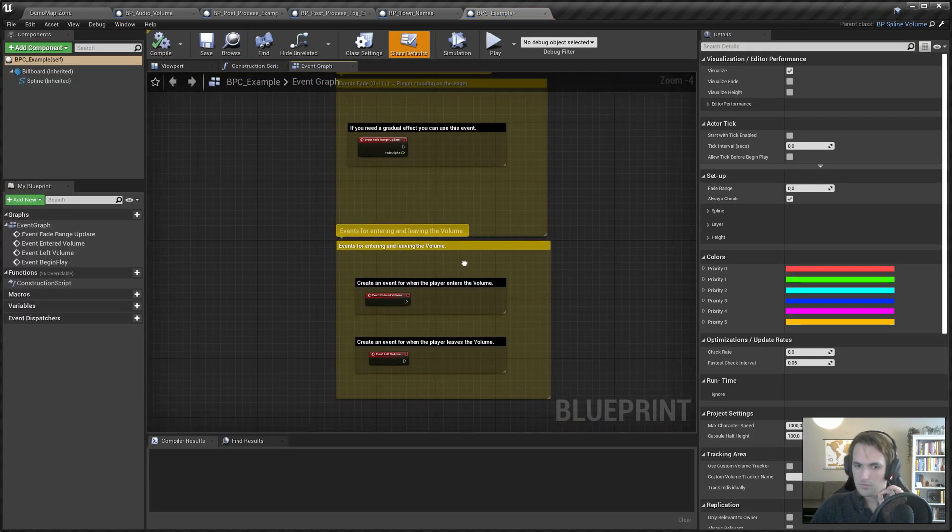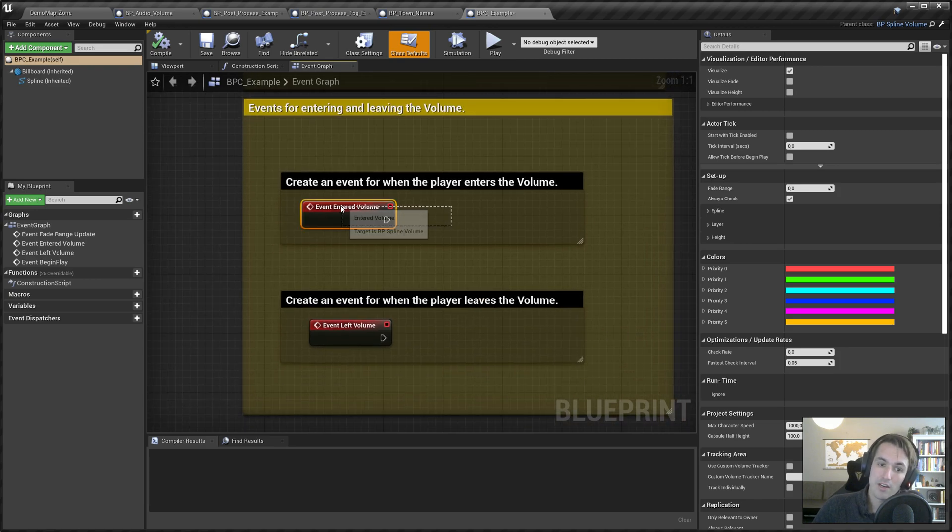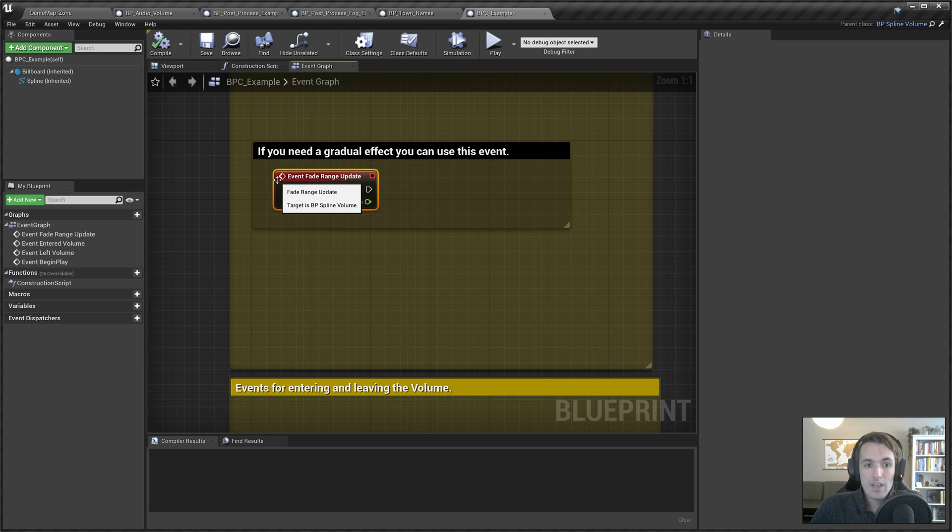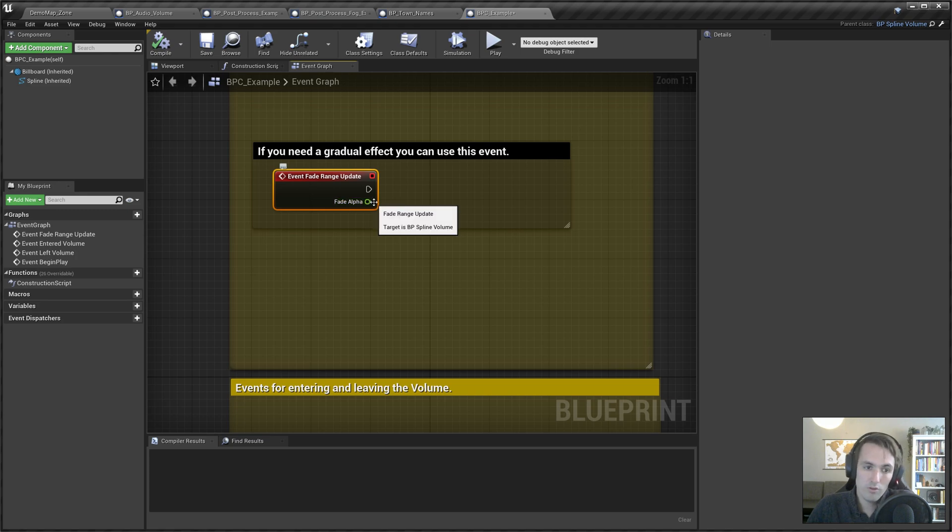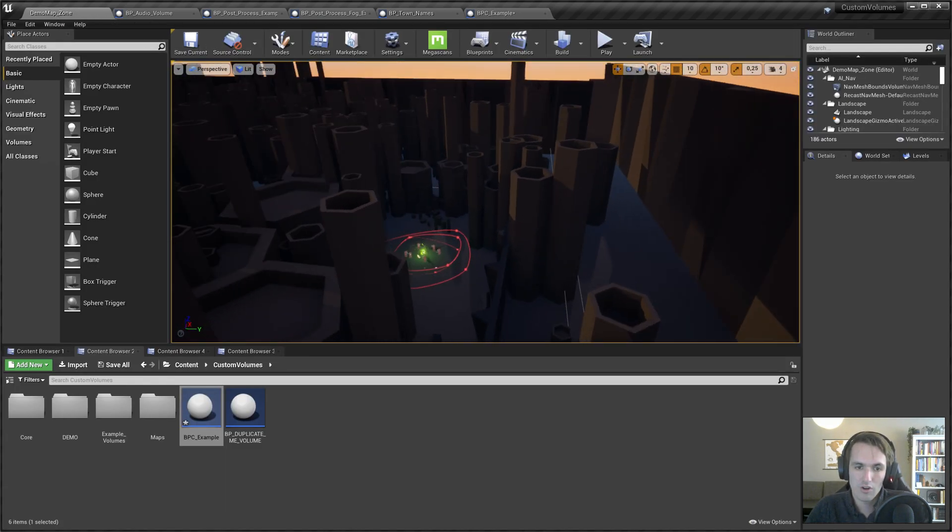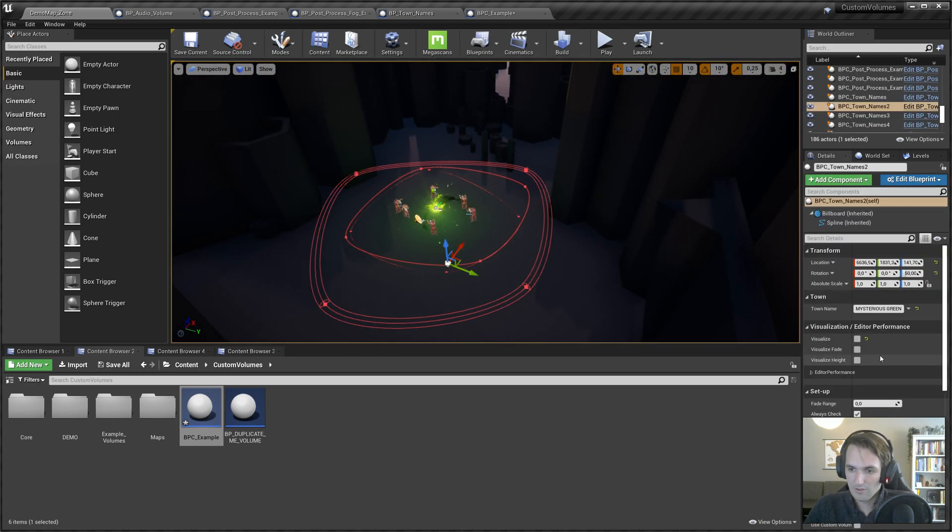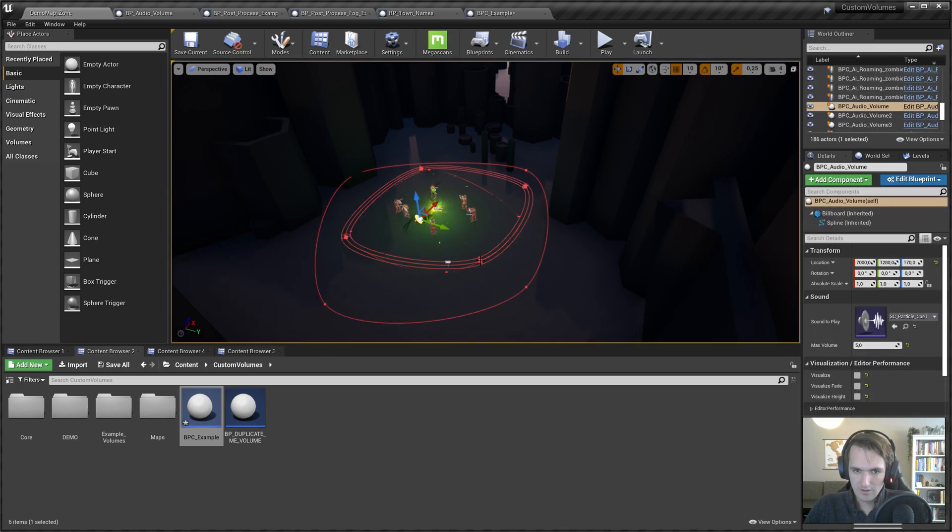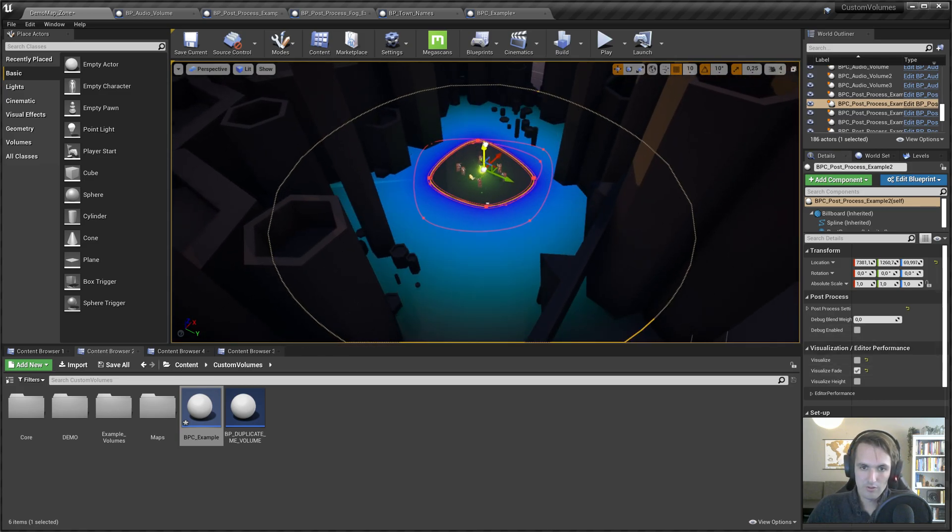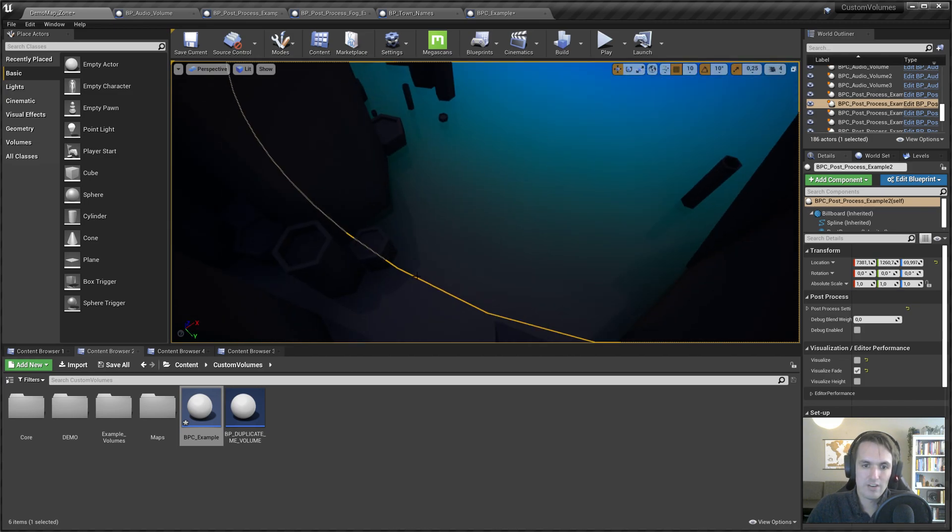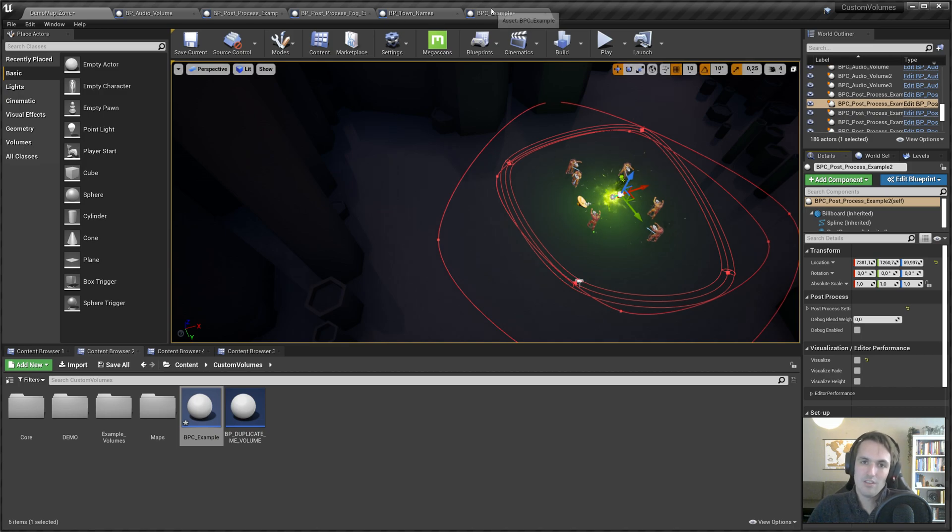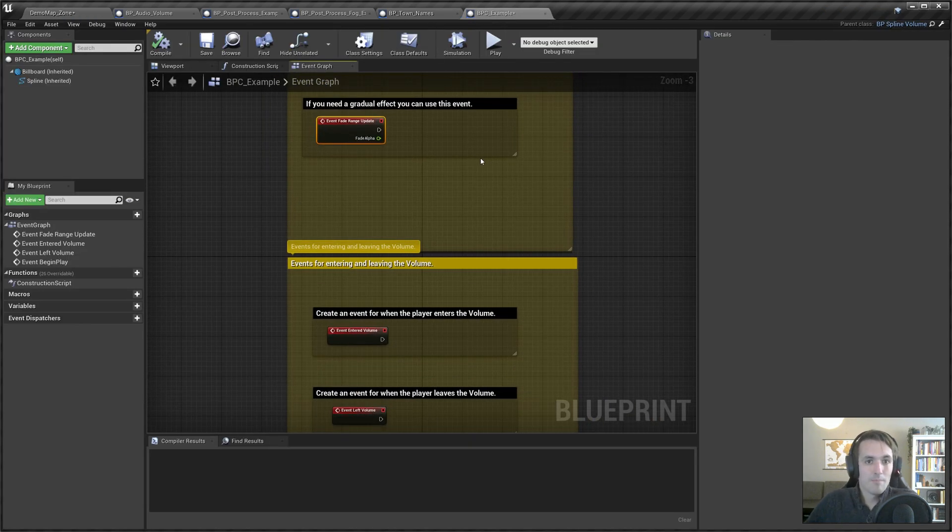When you open that, you find your three main events: when your player enters the volume, when your player leaves the volume, and the event fade range update. This fades from alpha 0 to 1 depending on your fade range on a volume. If we visualize fade, it's in the floor right now. Just drag it up and you can see here it's zero, and at the edge it's one.